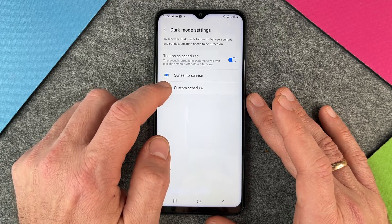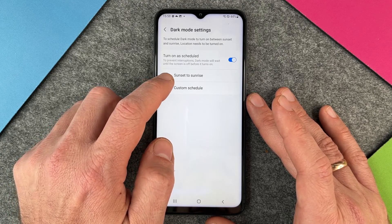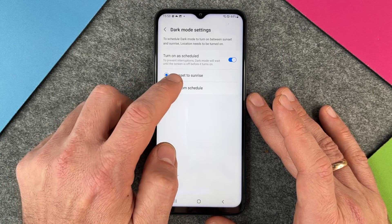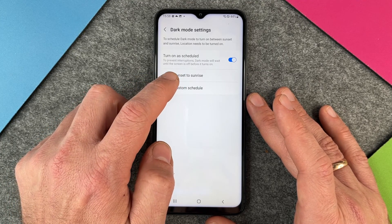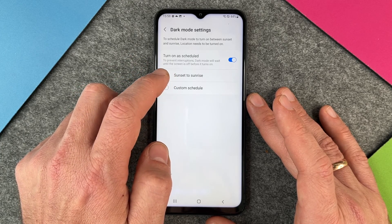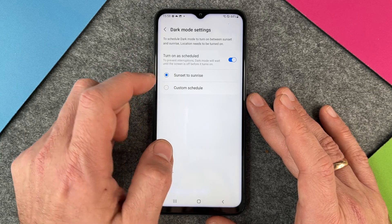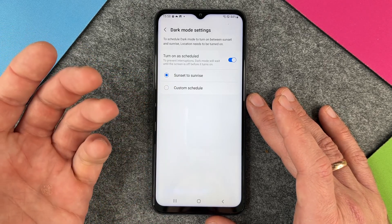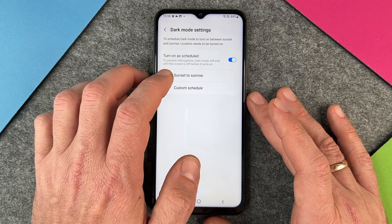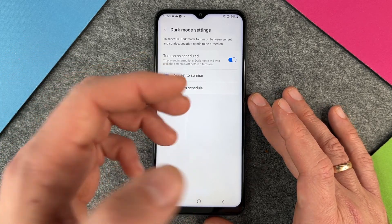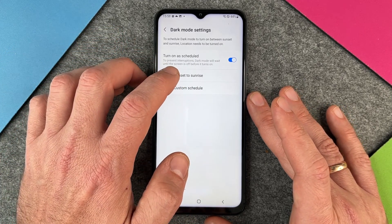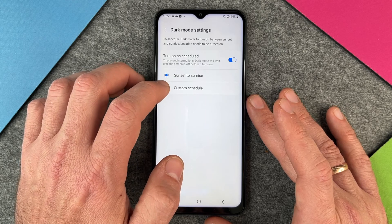When I turn it on, it goes back to light again. Why? Because it's set to sunset to sunrise, so the dark mode will only activate from sunset to sunrise. Since it's not evening and the sun is shining, it automatically changed back to light.